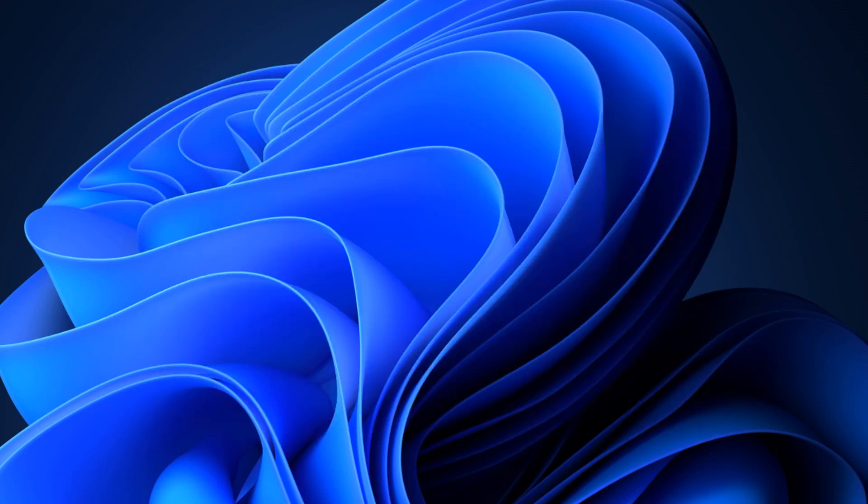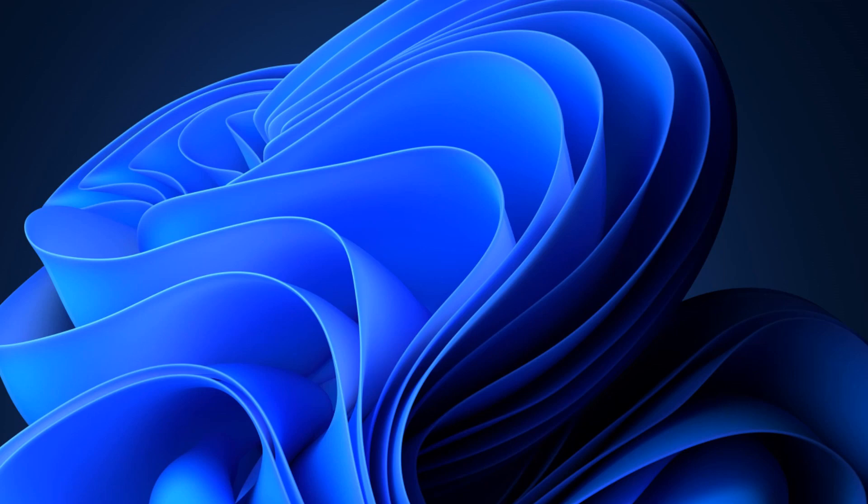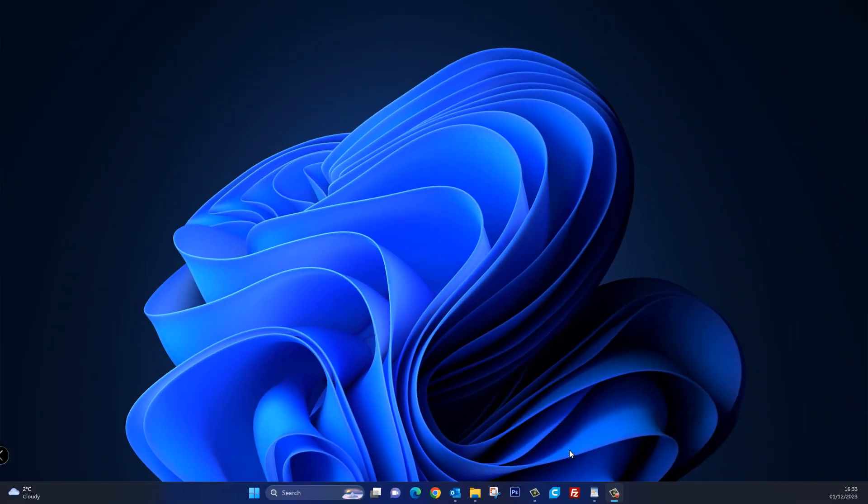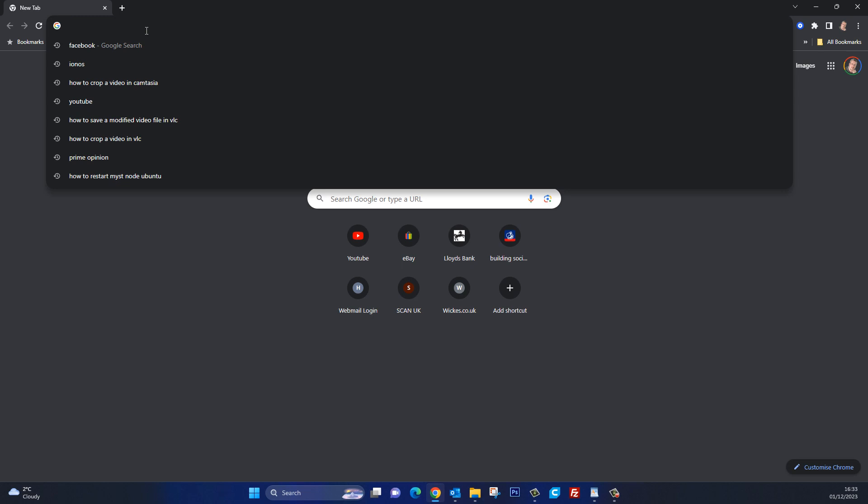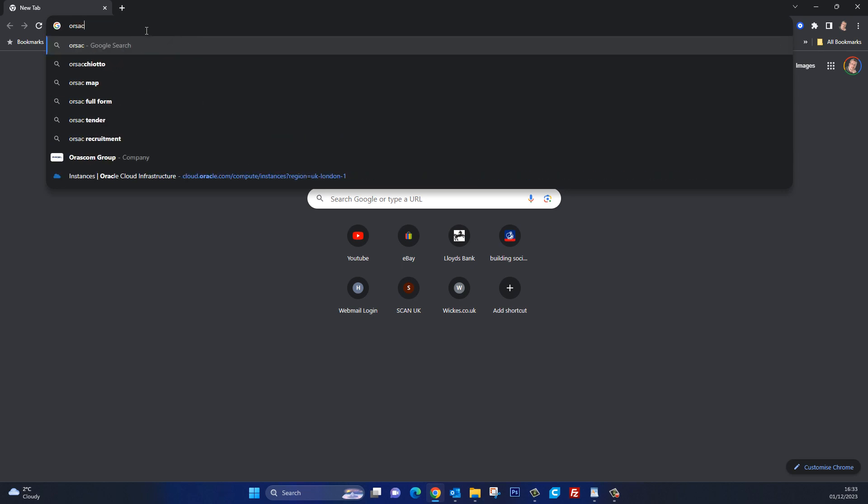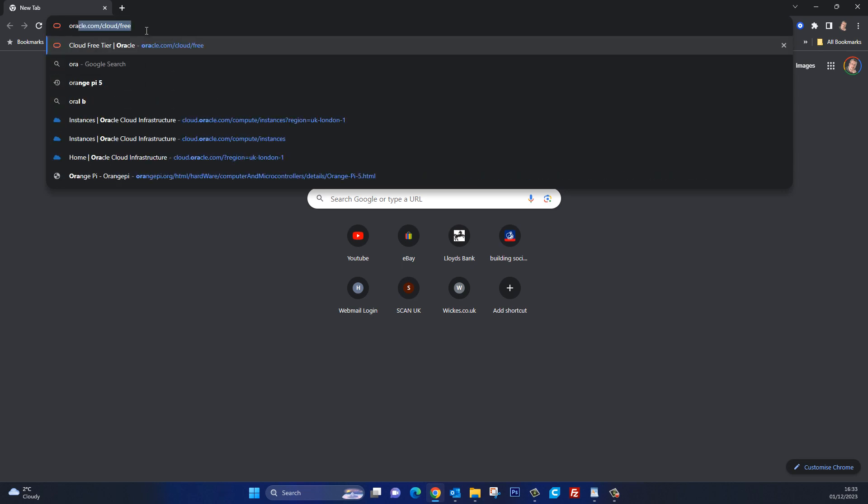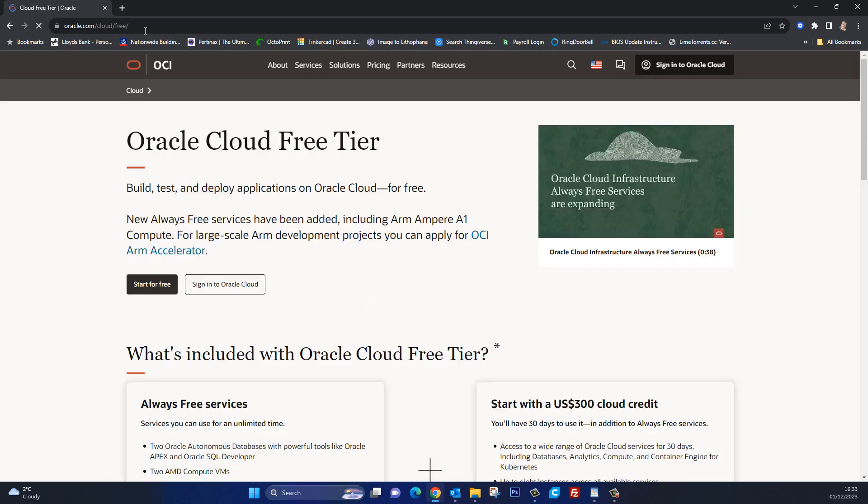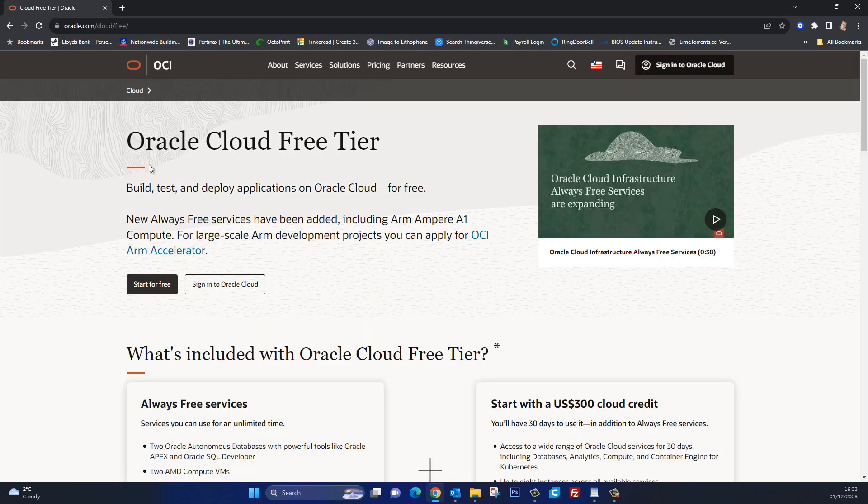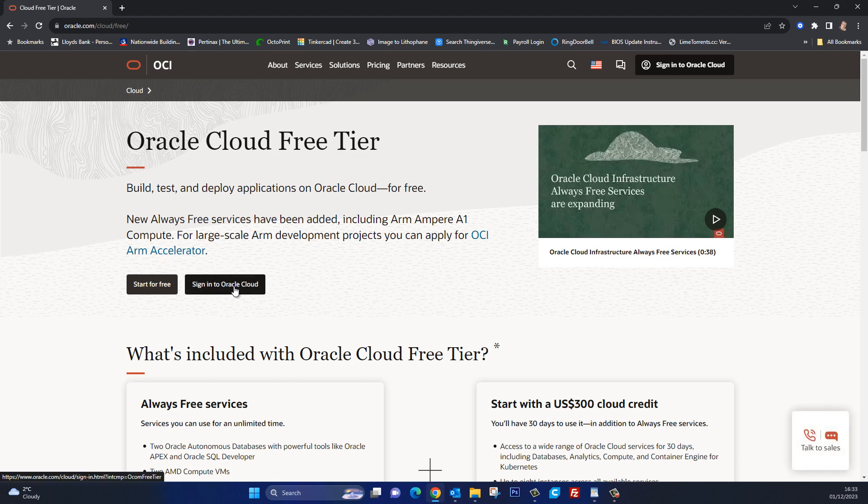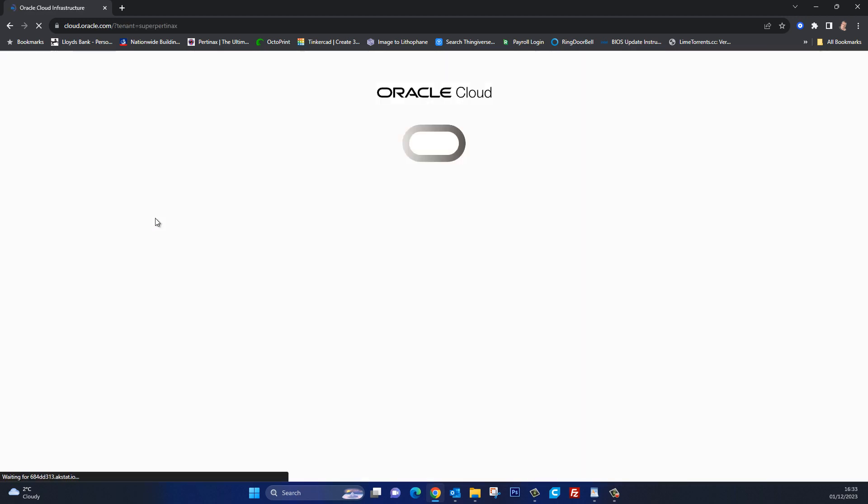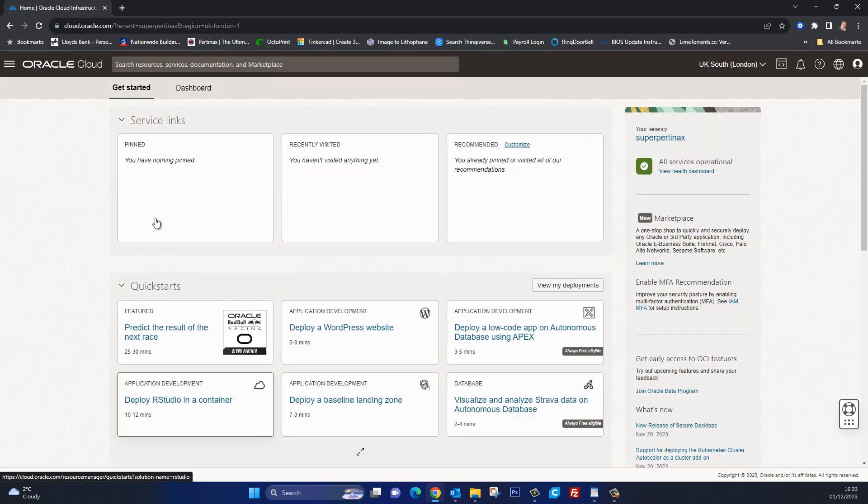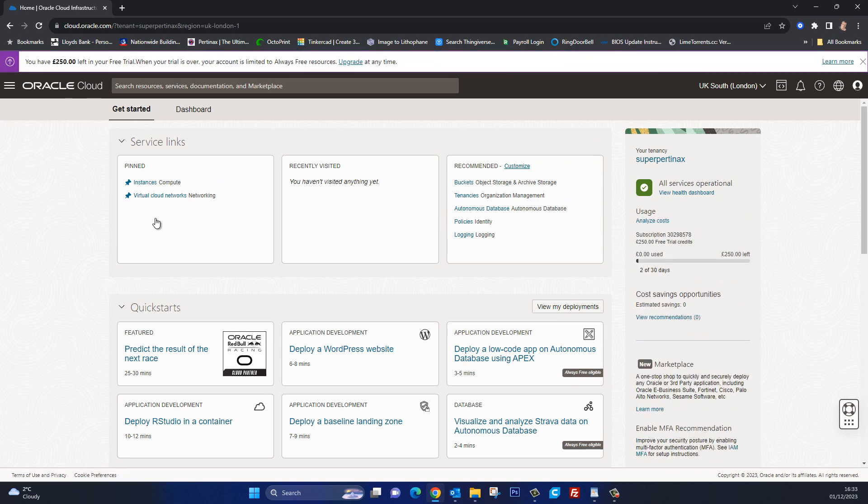So let's go back to Oracle Cloud free again. I'll do that by just opening up a browser and navigate into oracle.com/cloud/free and then I can now sign in to Oracle Cloud. If you remember in the first video I set my cloud account name up as SuperPertinex which is the same as my YouTube channel name. So let's go next and it logs me straight in.